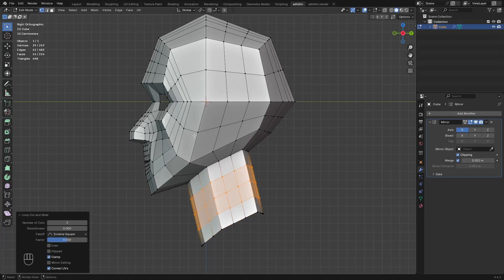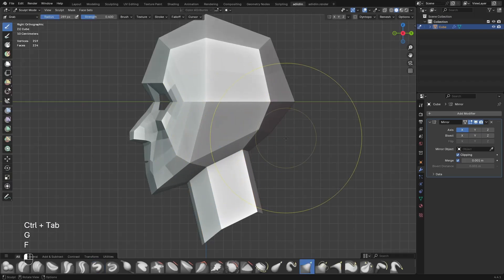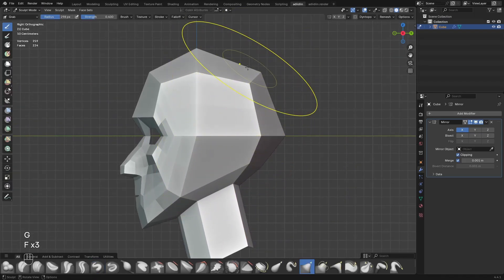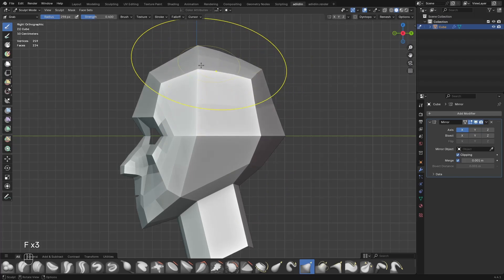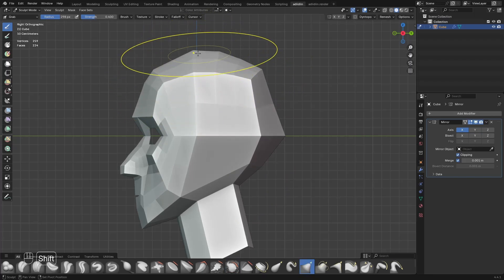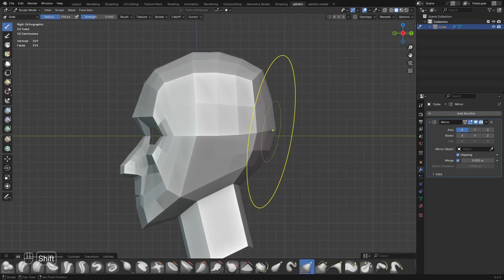I go to sculpt mode and use the grab brush to move multiple verts at once to shape the head. Also holding shift to smooth some areas.